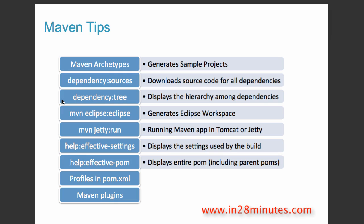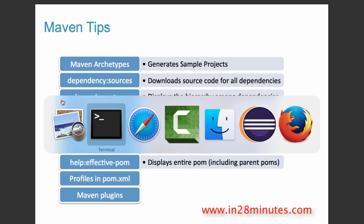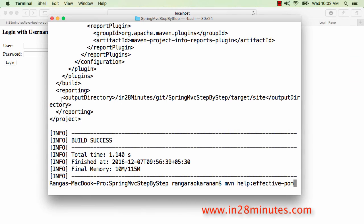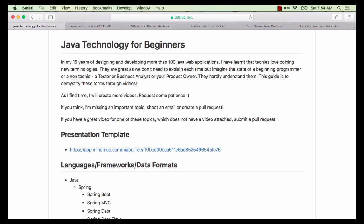So those are all the tips I wanted to share in this video. If this video interests you and you really want to learn Maven well, there's a popular course on Maven that we have — you'll find a link to it in the description. We also have a wide variety of other courses at In28Minutes — all the links are in the description. Have a good day, and until next time, bye bye!